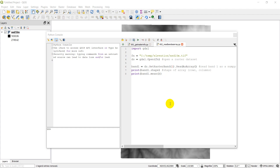Hi guys, welcome to another Python GIS tutorial. Today we're going to cover how to create a new raster using GDAL.